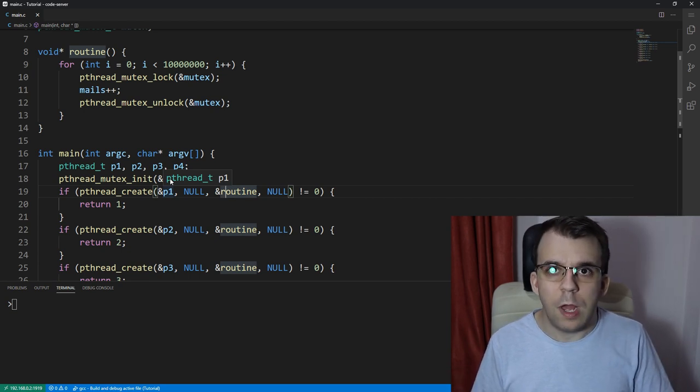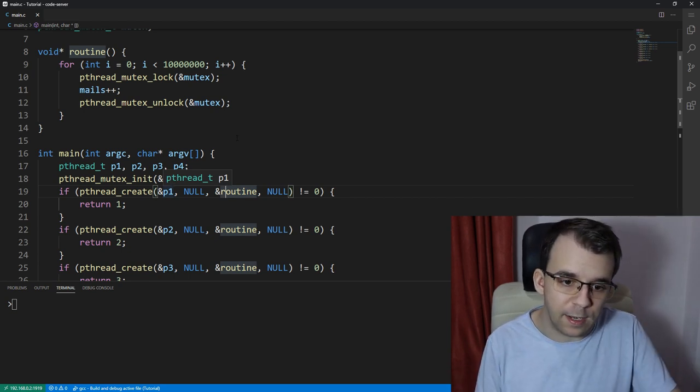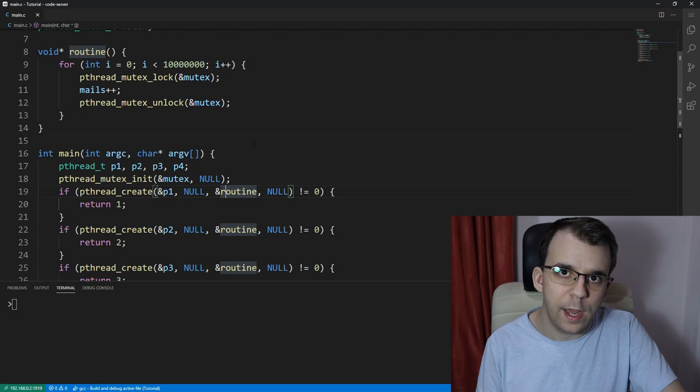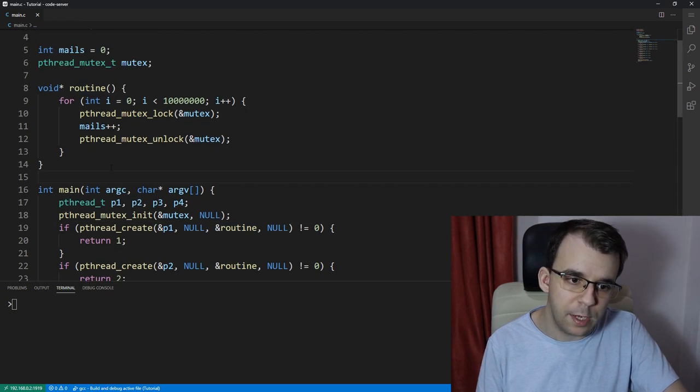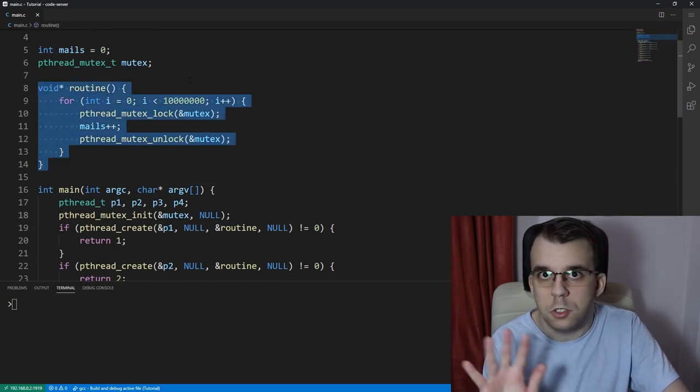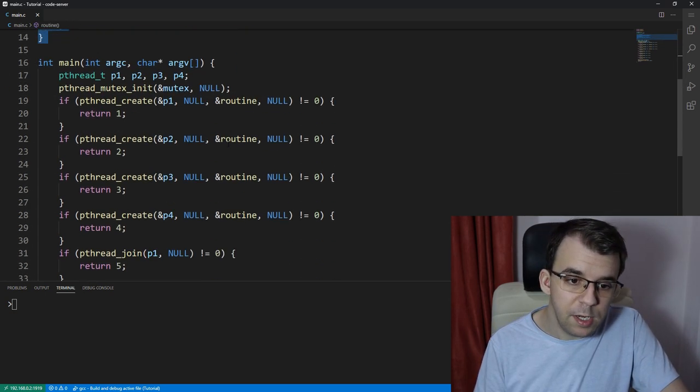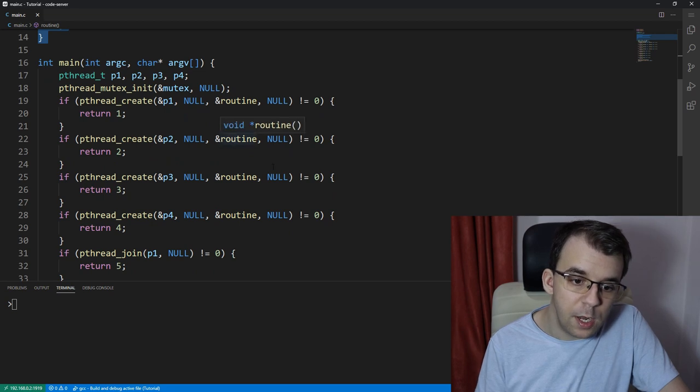That is, if you have noticed in the previous lesson, we had this routine function, which is perfectly fine, but in the main function...